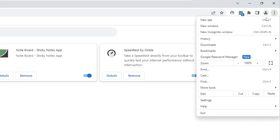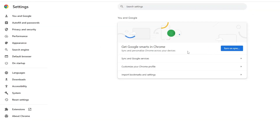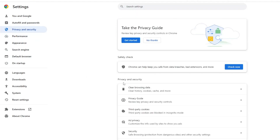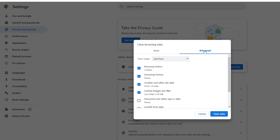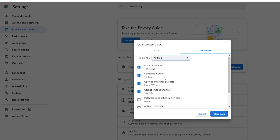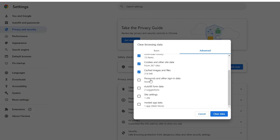Once done, click the three dots again at the top right and click on Settings. From the left-hand menu, click on Privacy and Security, then click on Clear Browsing Data. Click on Advanced, set the time range to All Time, and uncheck passwords and autofill form data — keep everything else checked. Then click Clear Data.